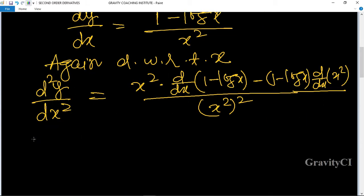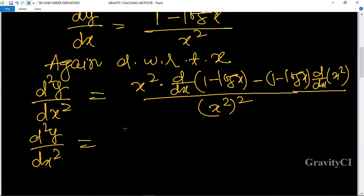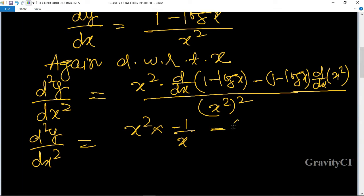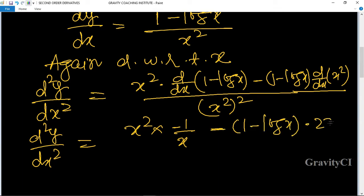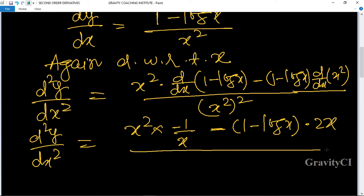So d²y/dx² equals x squared into: 1 gives 0, and minus log x gives minus 1 upon x; minus 1 minus log x into x squared gives 2x; all upon x to the power 4.